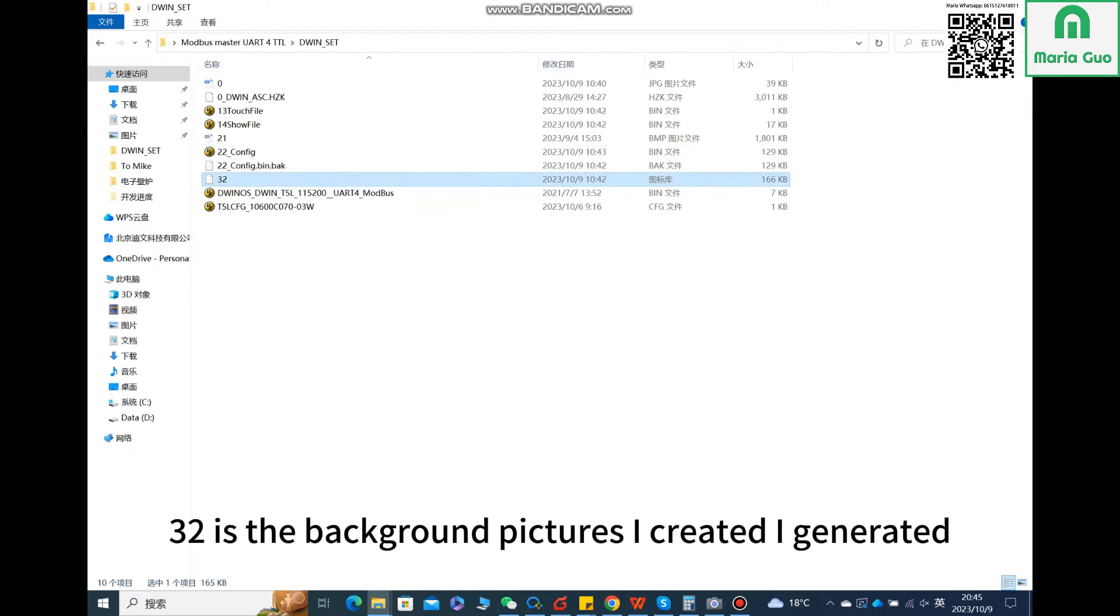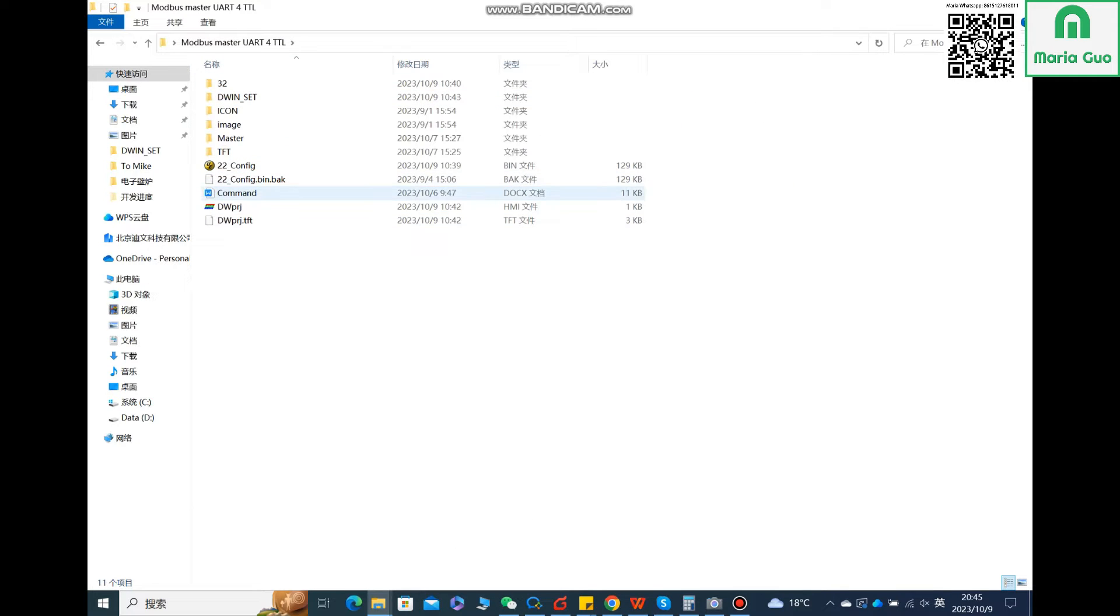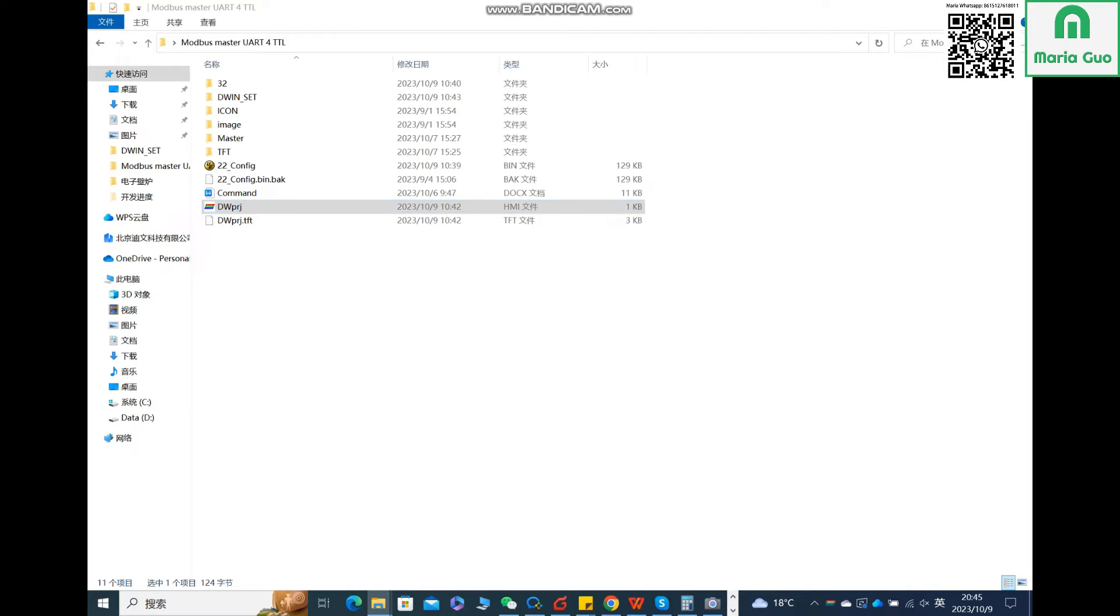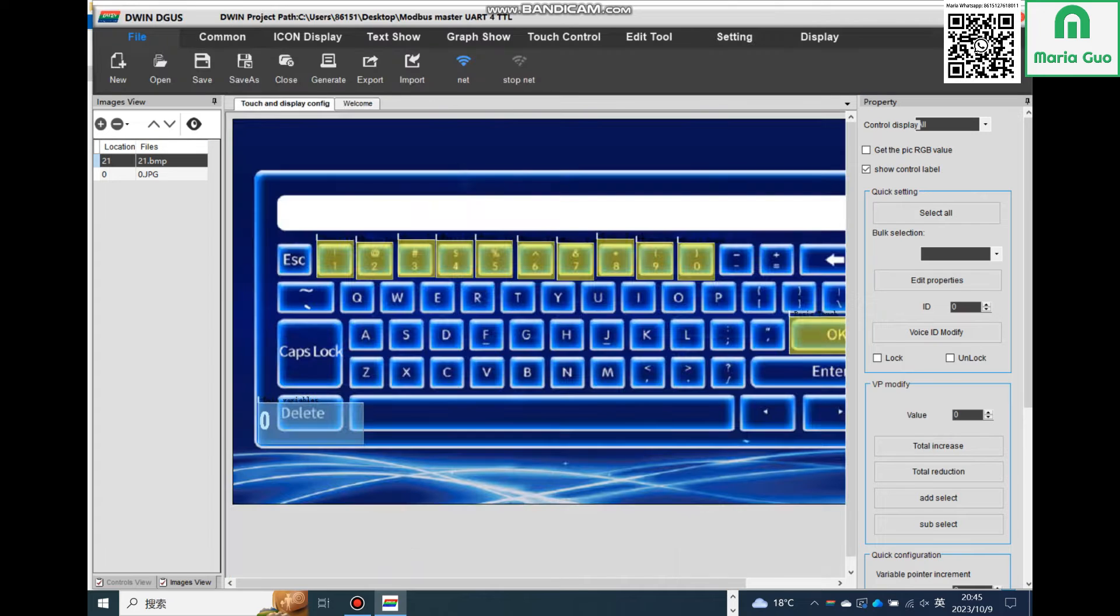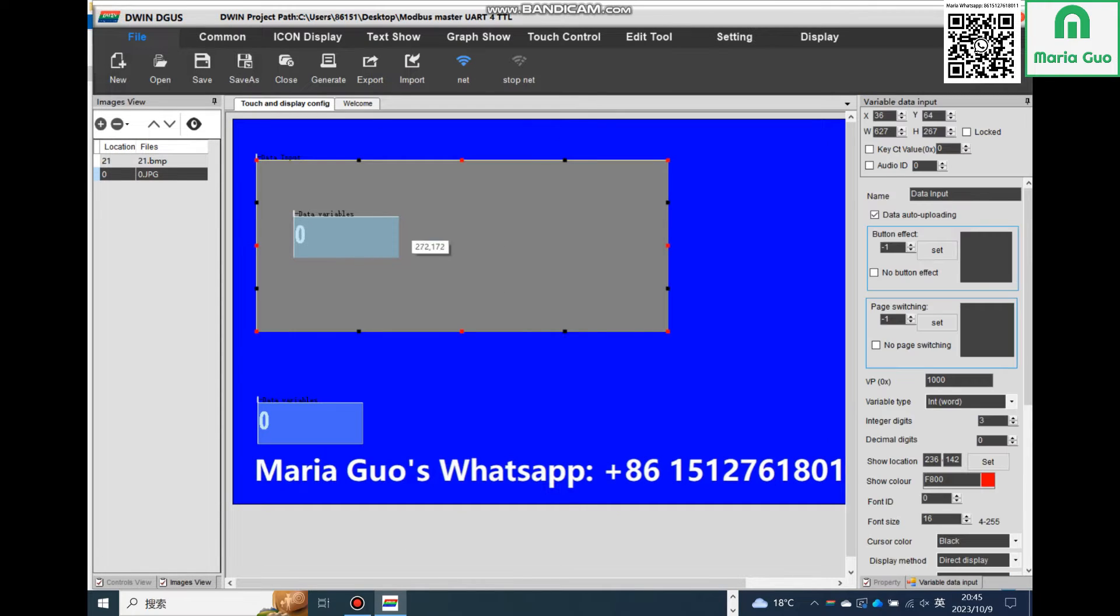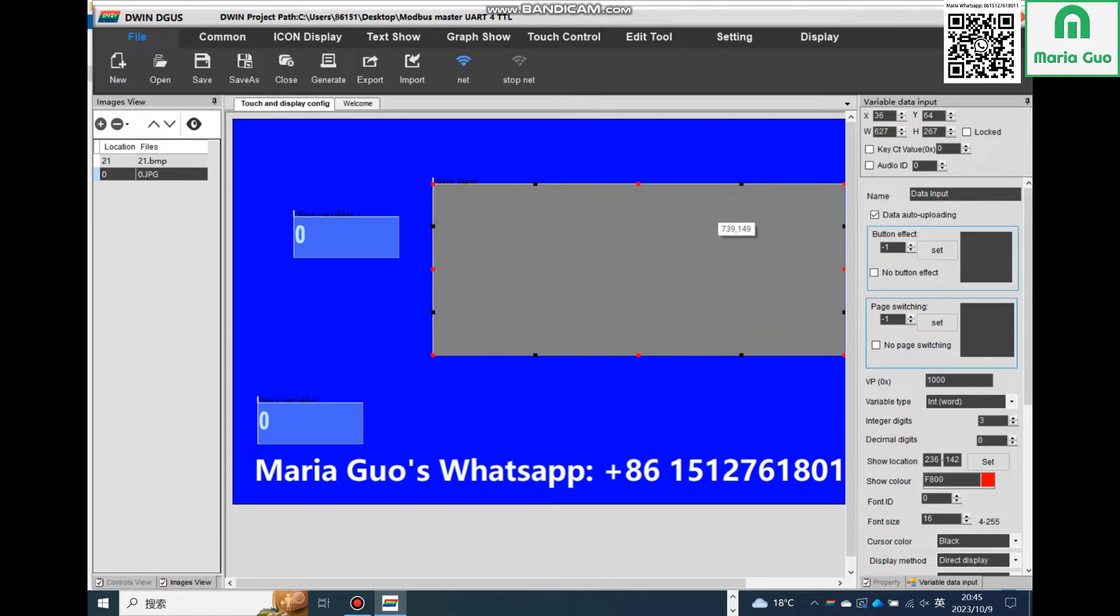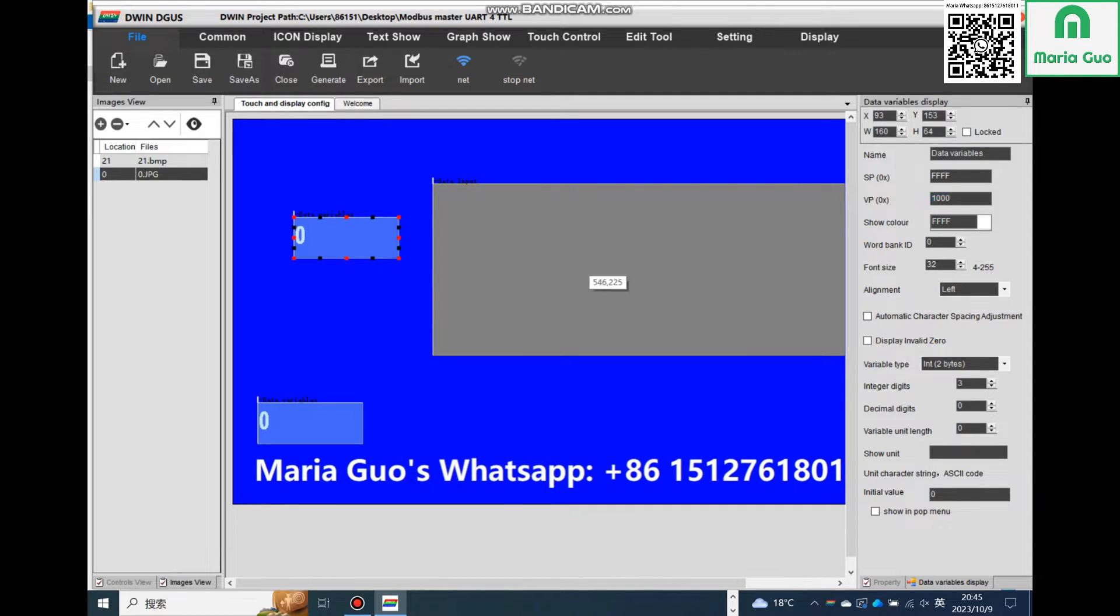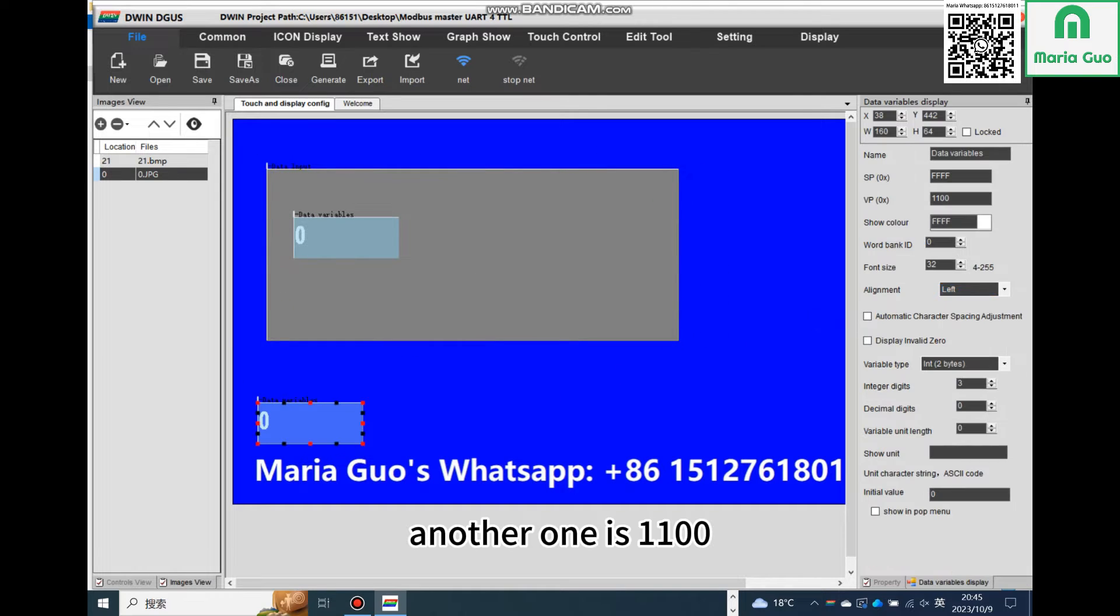32 is the background pictures I created and generated. Let's see the project. There are only two functions. This is the variable data input. Here the data variables display VP address is 1000. Another one is 1100.